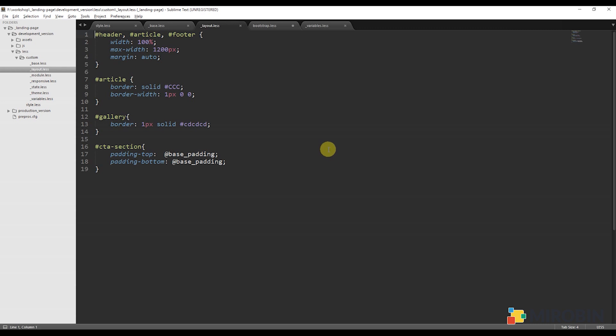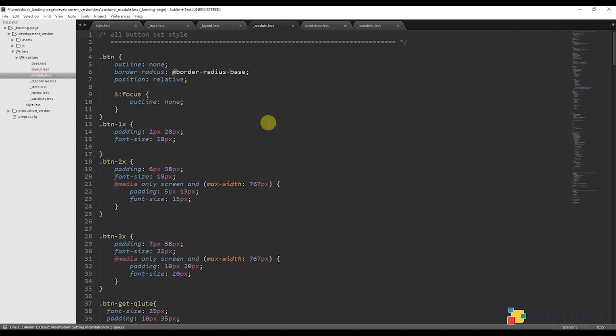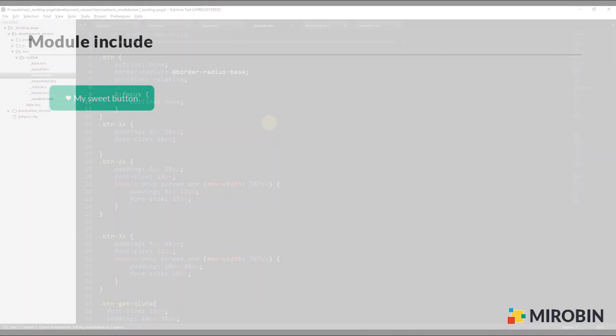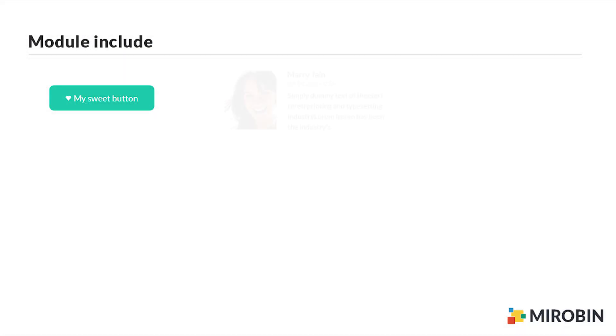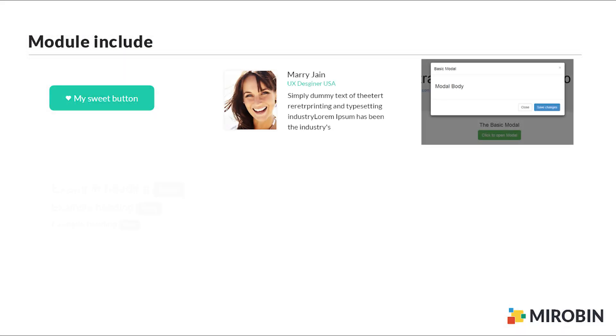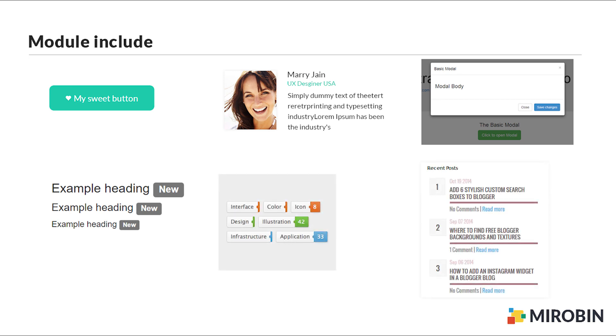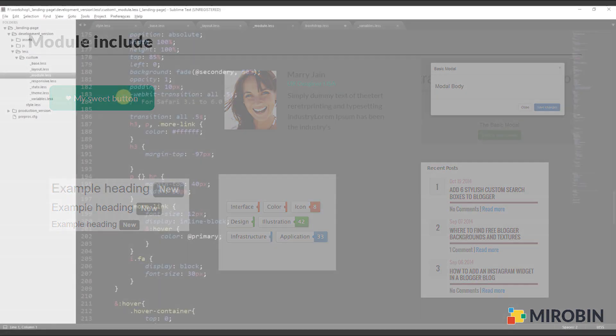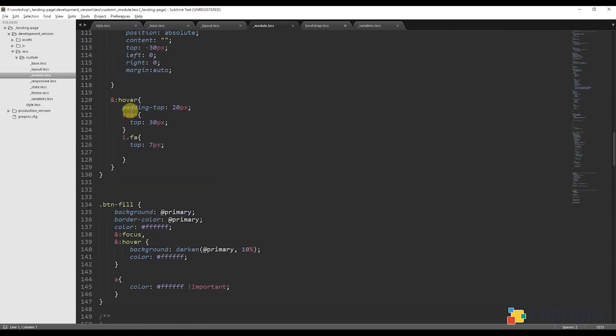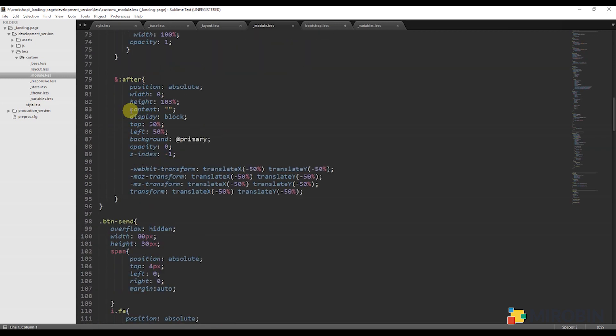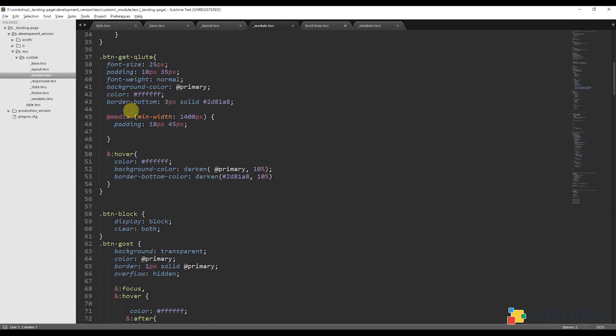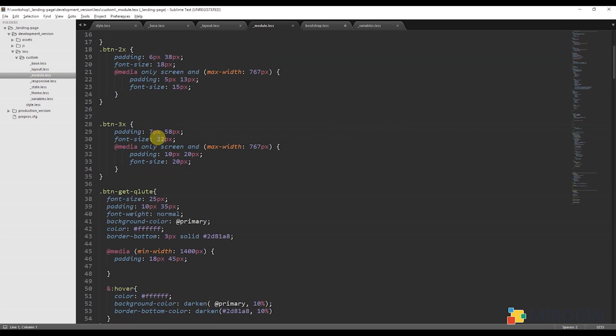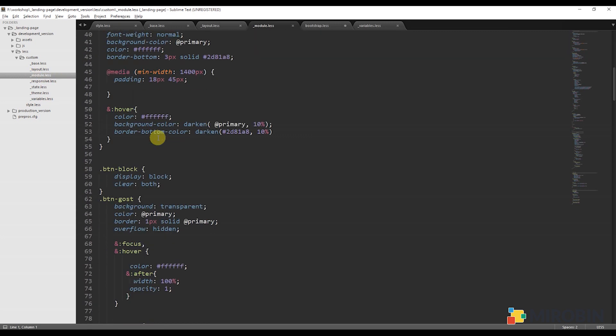Next is the module. This contains all those small things like buttons, thumbnails, modals, label styles, tags, widgets, search and so on. Some people divide those modules in different files. For example, button.less or thumbnail.less and import those files to the module.less. But I am okay to combine all these files into a single file.